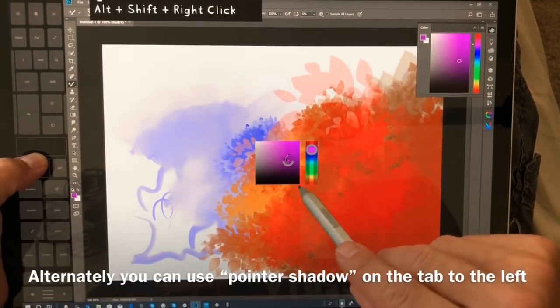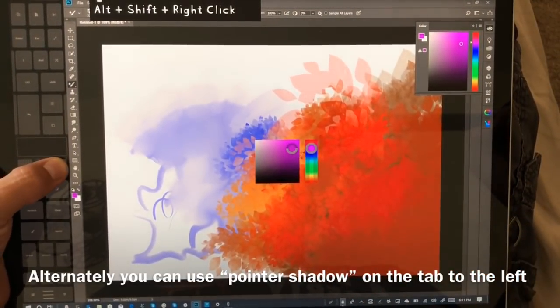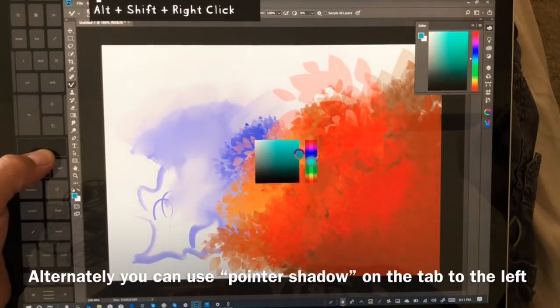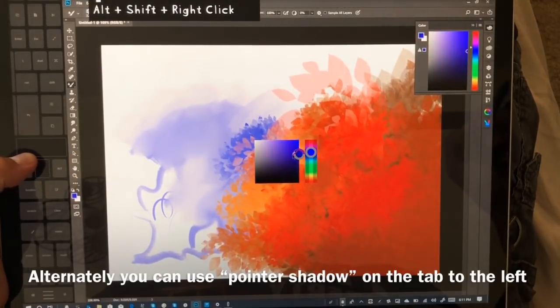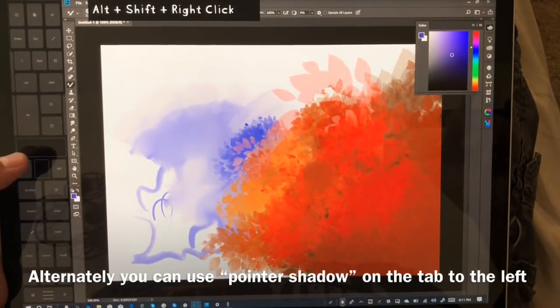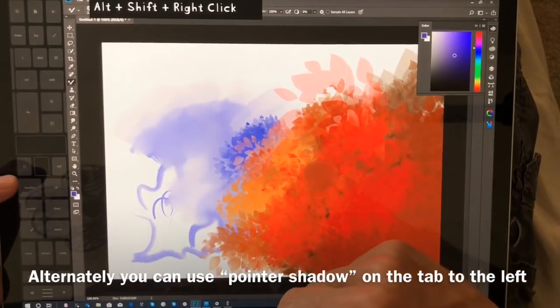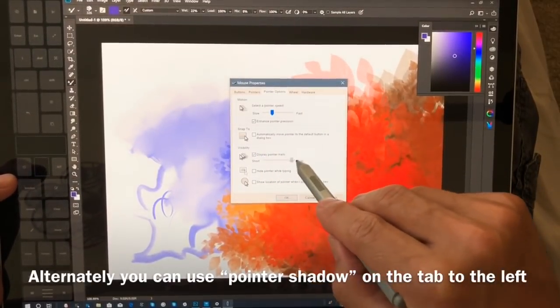All right, so here it's very, very laggy in my opinion. It's pretty much unusable.